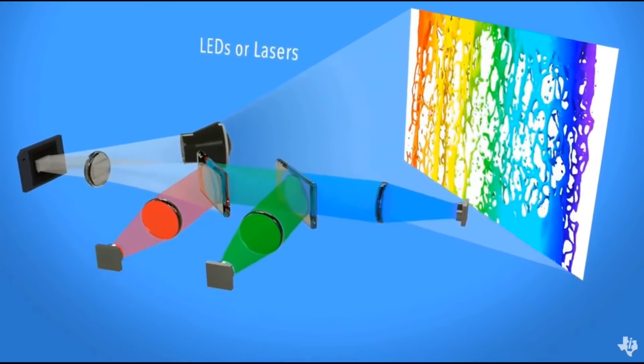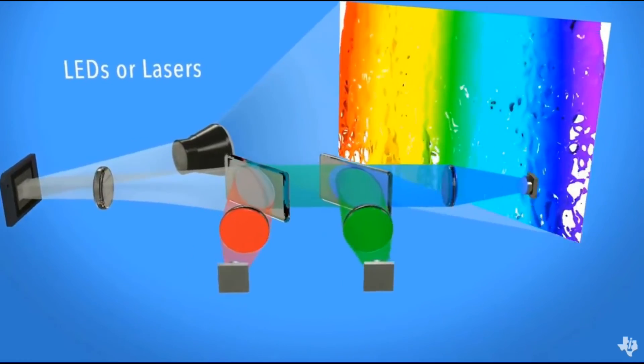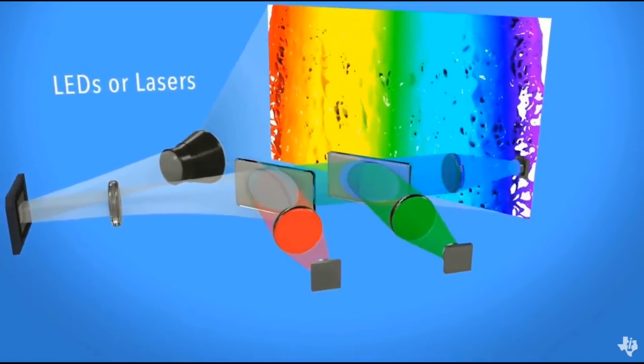In other systems, colored LEDs or lasers can be used to display video without a color wheel.